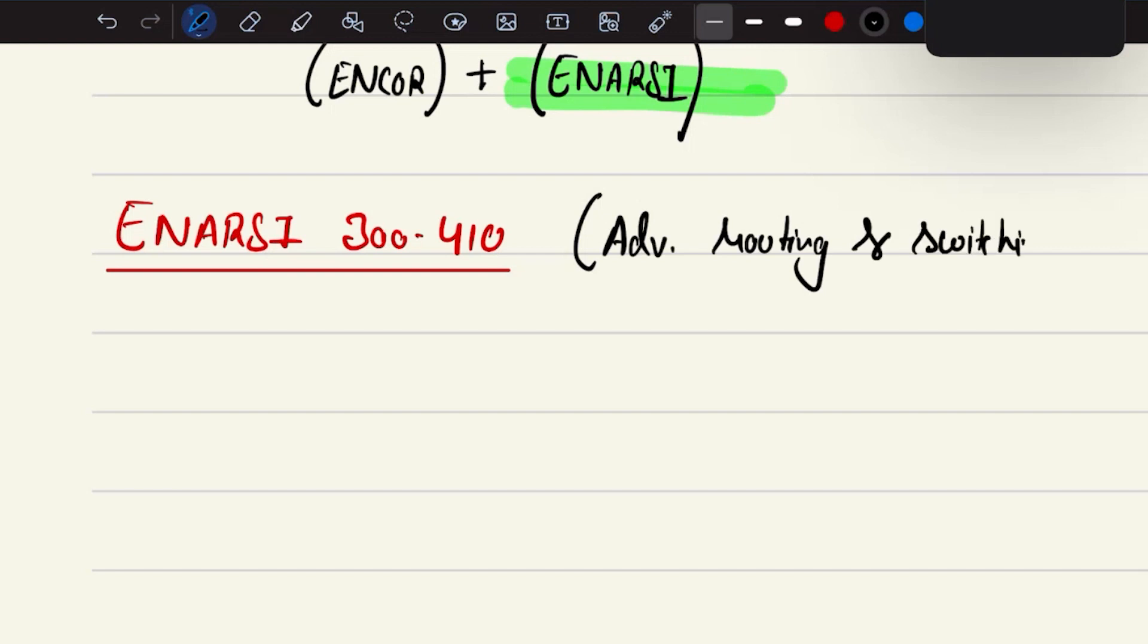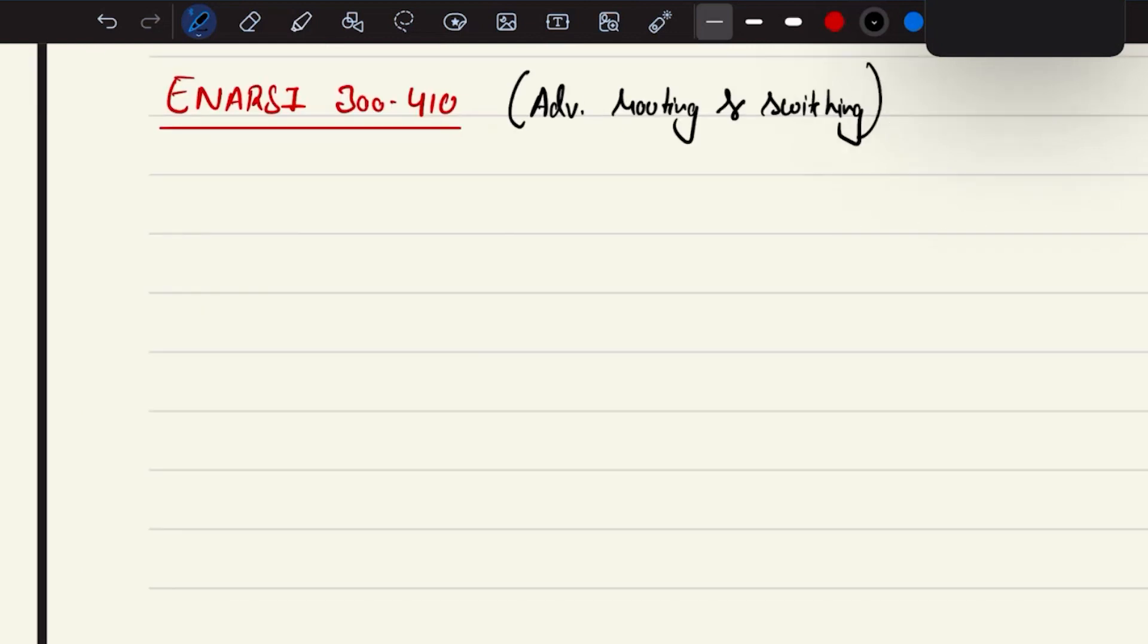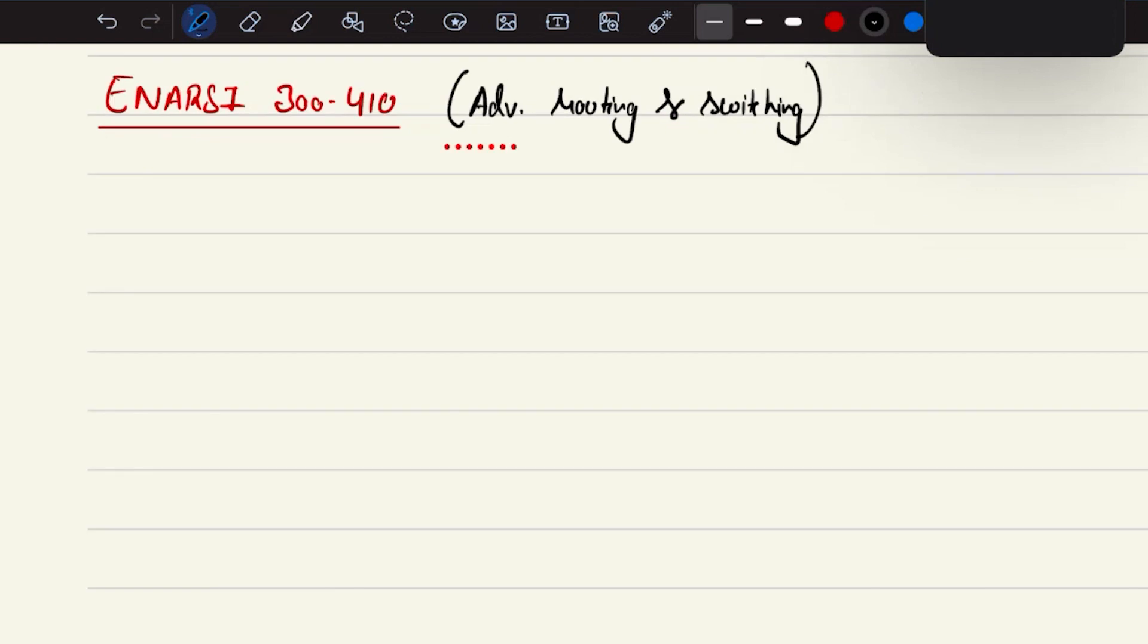Now talking about the exam topics we are going to discuss in the CCNP course content, which is basically for your ENARC level.